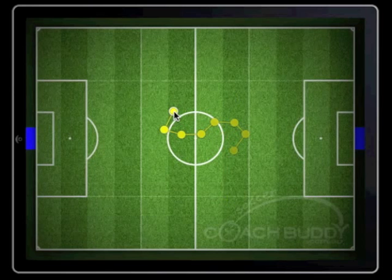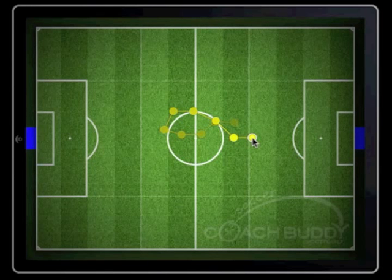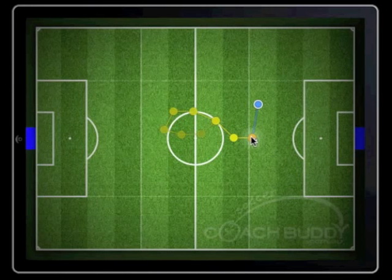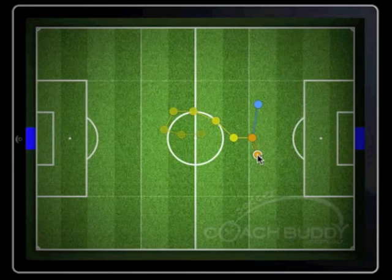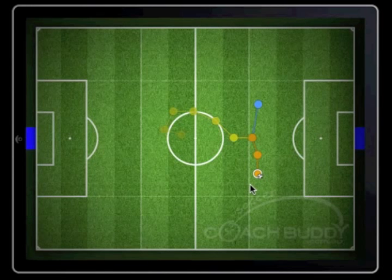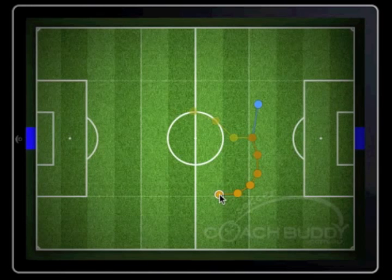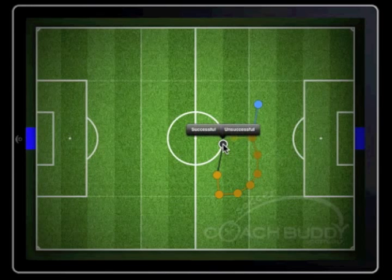Continue to tap on the screen as the player moves around the field. Recording the player running or dribbling in possession is very similar. Swipe the ball into the player from where it came. The ball icon will appear to show the player is now in possession. Now tap on the field in the corresponding areas the player dribbles with the ball. You will notice that the player continues to be shown in brown and that the ball icon stays. Once the player distributes the ball, swipe out from the player in the direction and the length of the pass. Follow the prompt boxes as before.